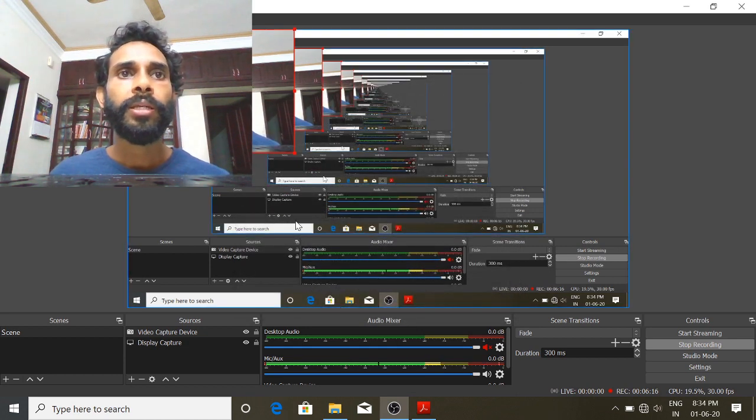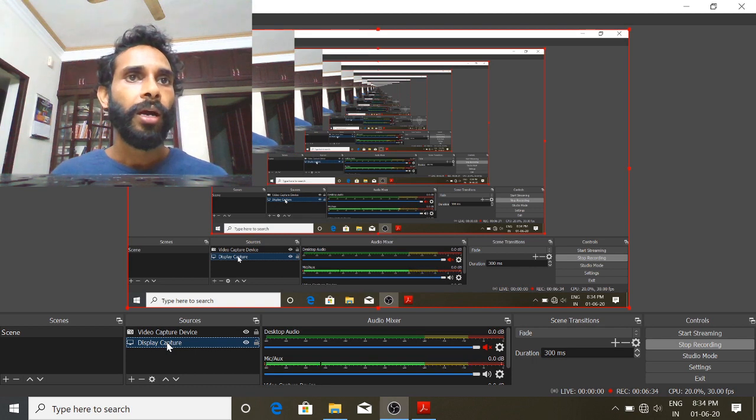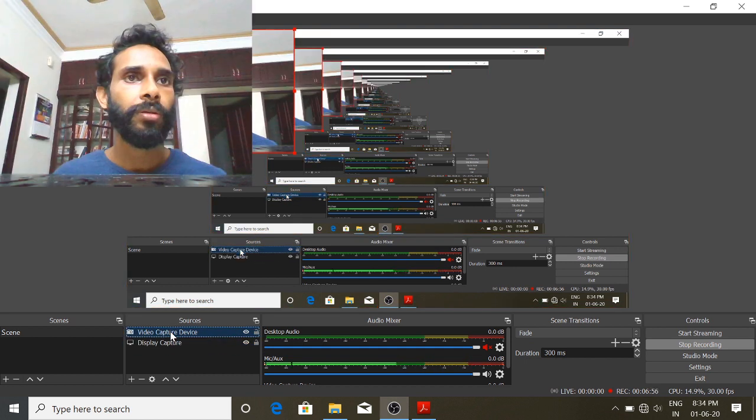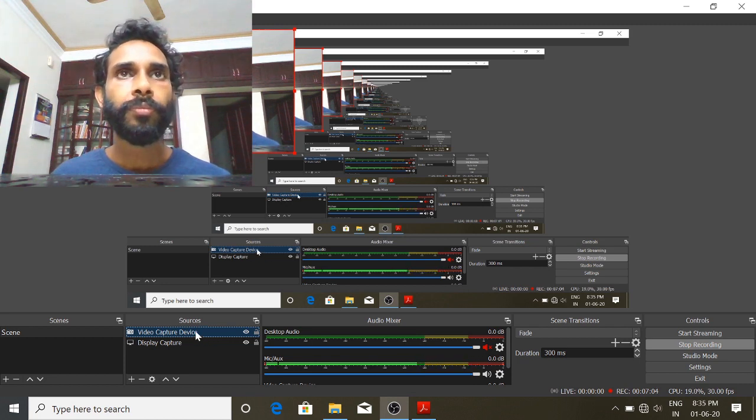If you want to put a screen on display capture, you can put a video capture on top of the screen. This is the order of importance — because the display capture is the same. At the top of the screen there is a video capture device. This video capture works the same way; you can see the display capture at the top.